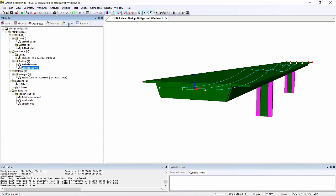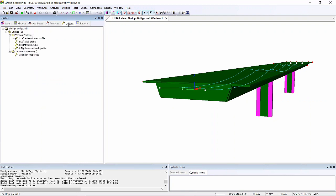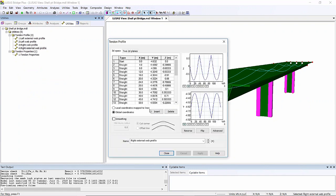Before I do that, I'll show you that I've already created a right external web profile. This is the profile vertically and also on the incline that we've created.